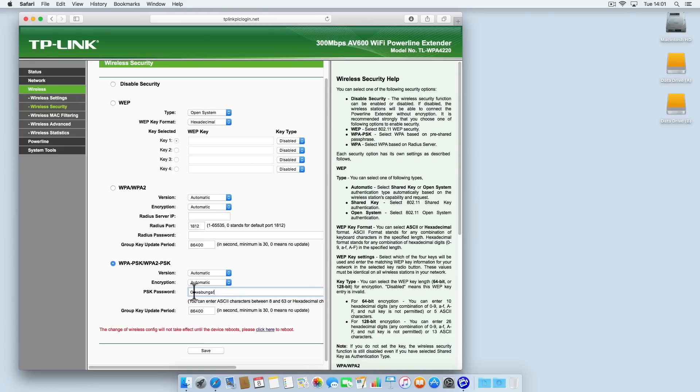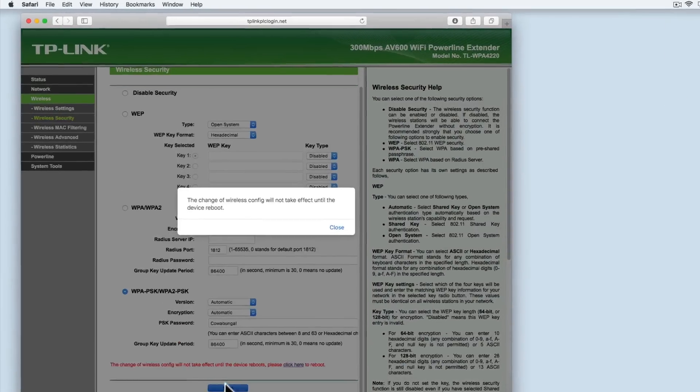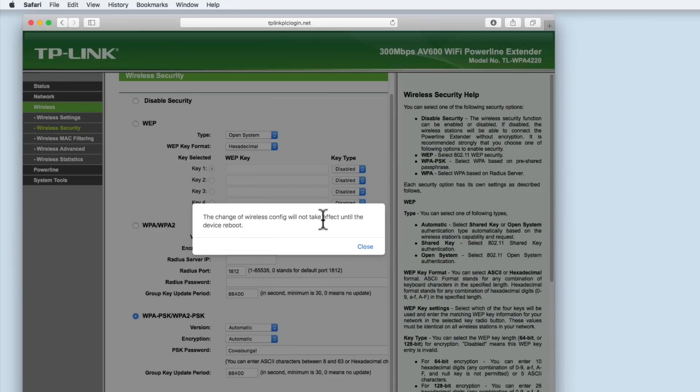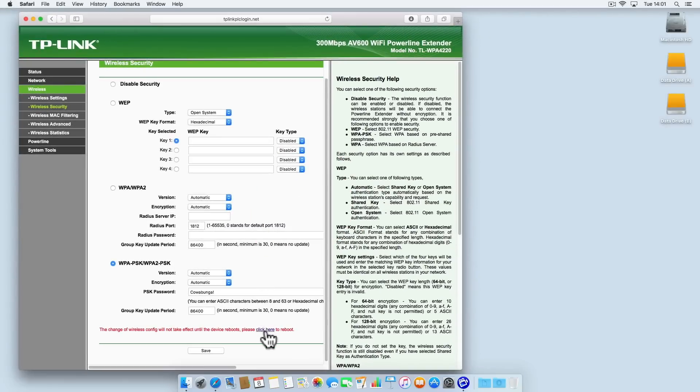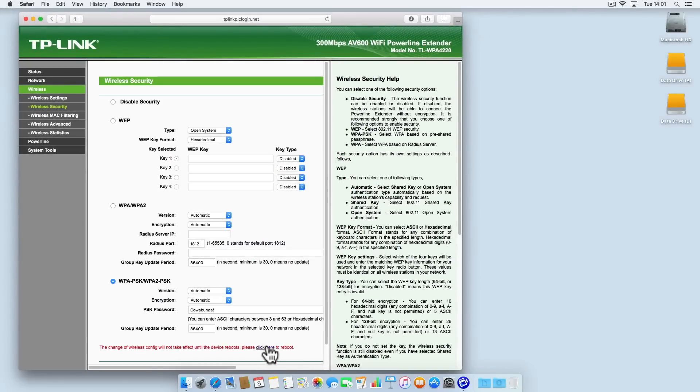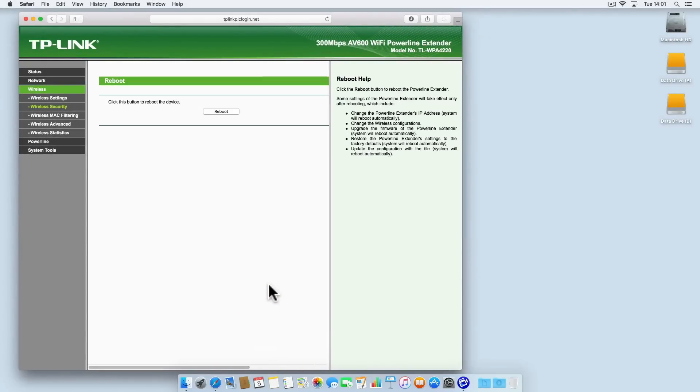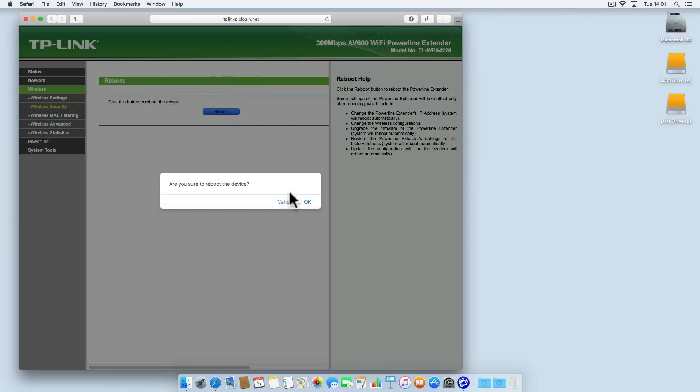When we select save we're informed that the changes to our wireless configuration will not take place until after the unit has rebooted. If we select the click here link we're taken to the reboot option. We can now reboot the extender.